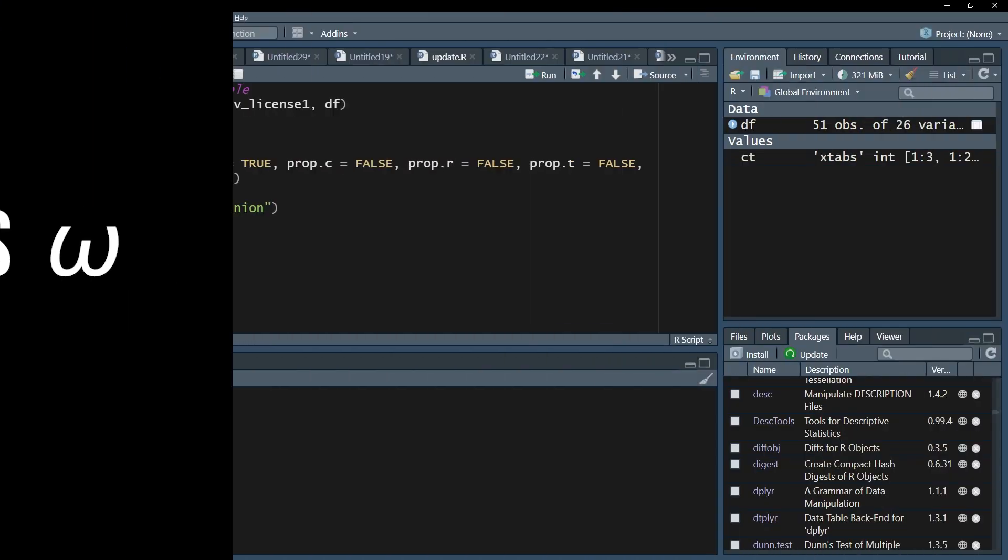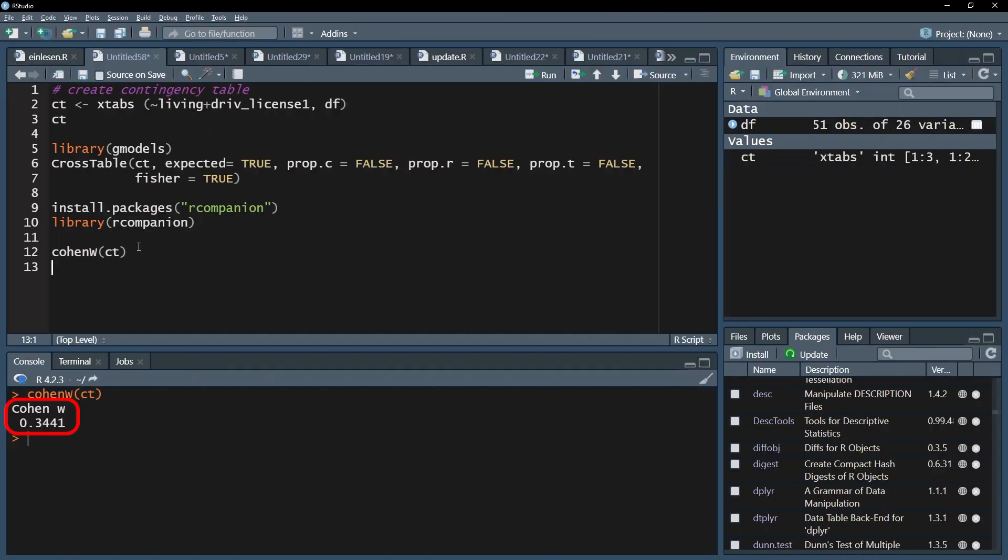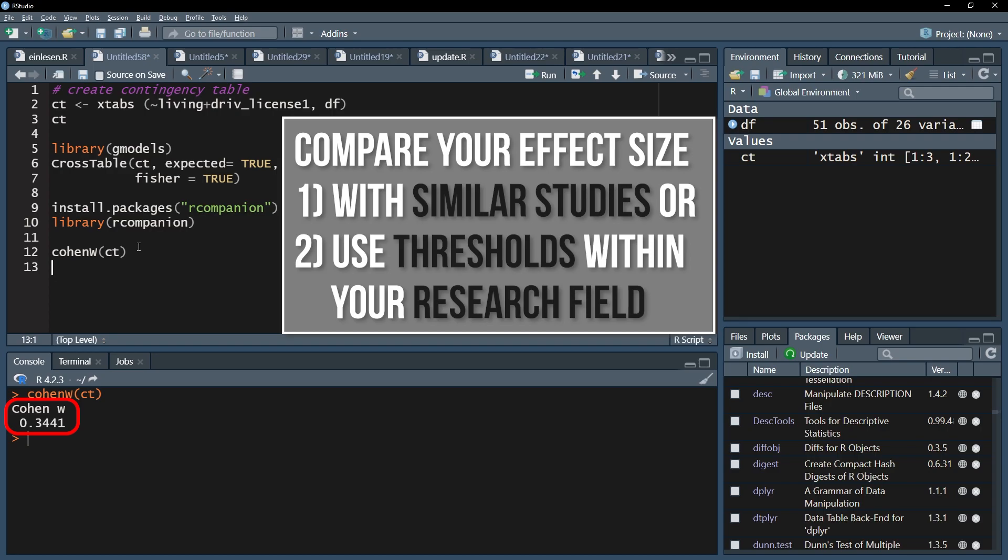The third step is to classify the magnitude of this effect. If similar studies in your research field exist, compare your effect size with the given one. If no comparable study exists, use the common thresholds within your research field.